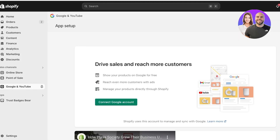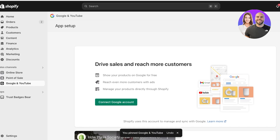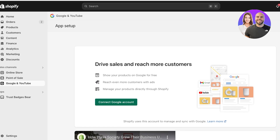Once you do that, the first step is to connect your Google account. You will see on the left that Google and YouTube is added under your Sales Channels. To make it easier to access, you can click on the pin icon to pin Google and YouTube under your Sales Channels. Then click on Connect Google Account and click on your preferred Google account that you want to connect.